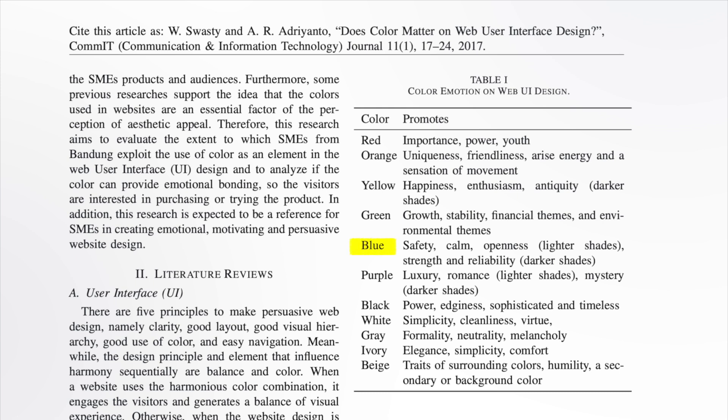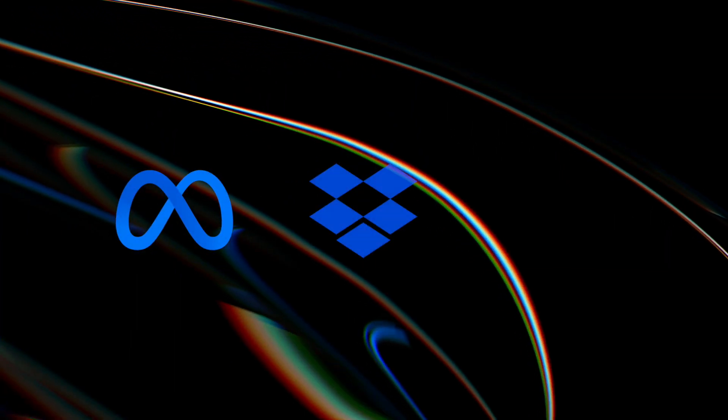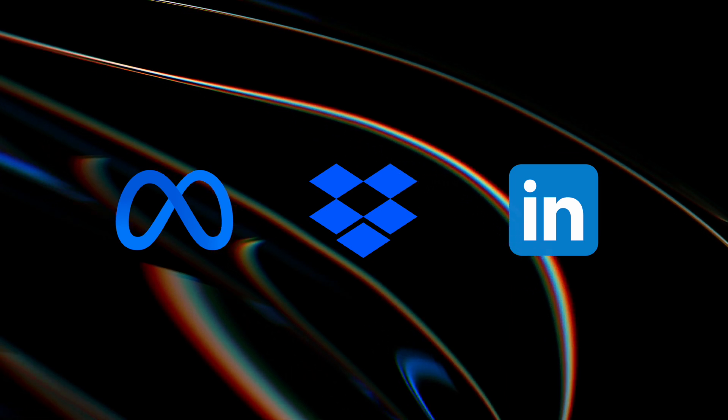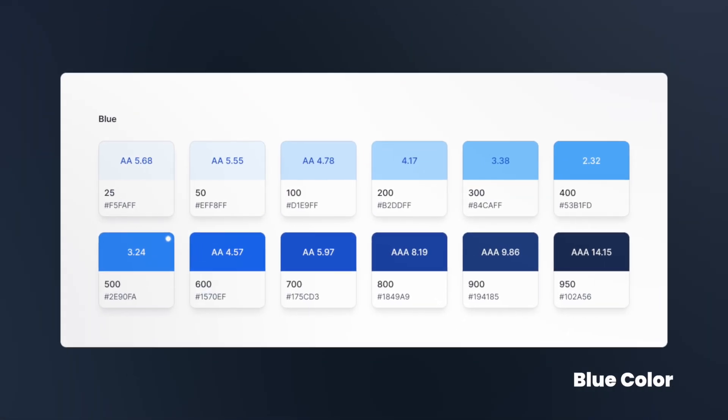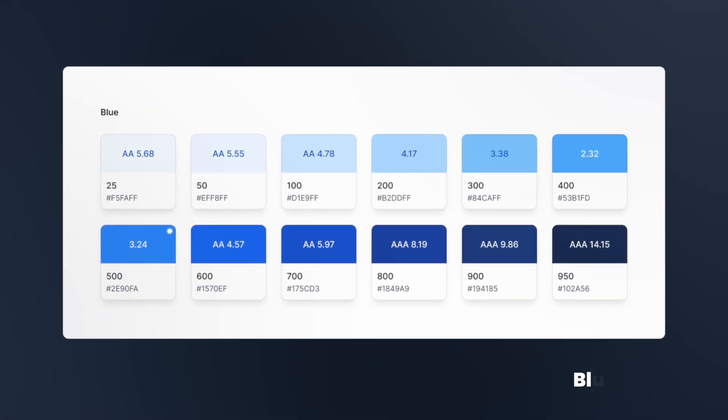Blue is considered the most universally appealing color and is commonly used in UI designs. However, using Blue might associate your website with major platforms like Meta, Dropbox, or LinkedIn. To maintain uniqueness, consider using distinctive shades that aren't already prominent in the market.